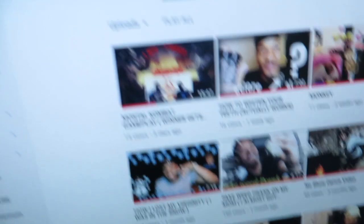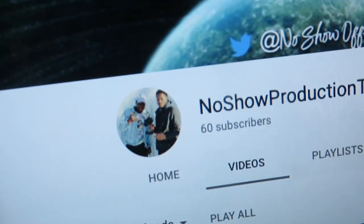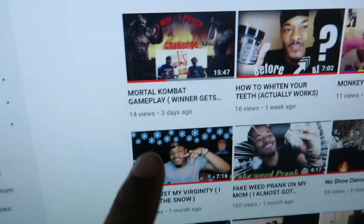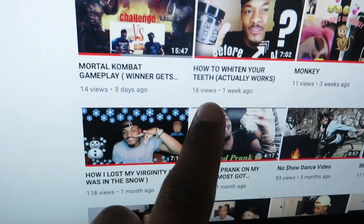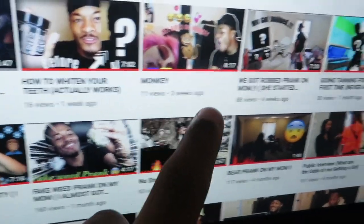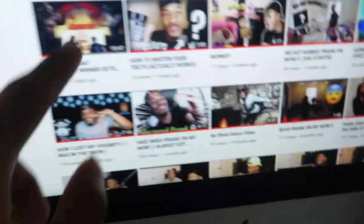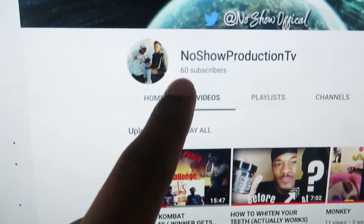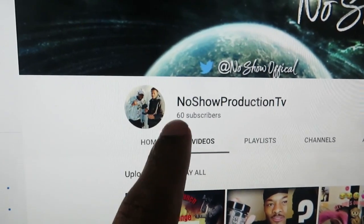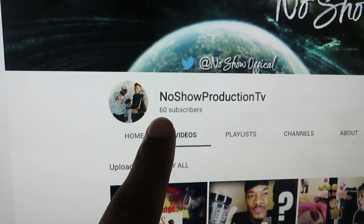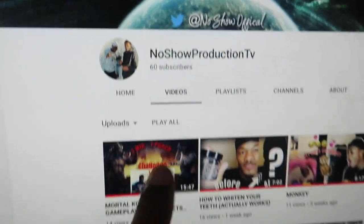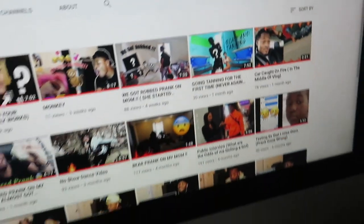I gotta figure out how to do it on Macbooks — I only know how to do it on HPs. So I'm gonna change this. Right now I have like 60 subscribers, my latest video got like 14 views, 16 views, 11 views and so on. I'm gonna change this to almost 300,000 subscribers, and I'm gonna change the view counts as well.